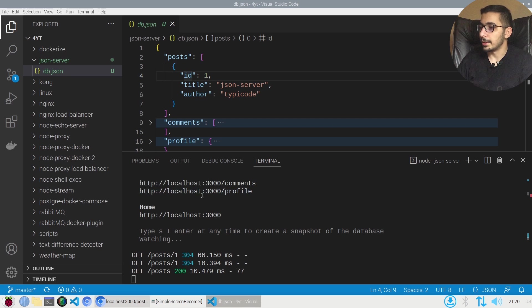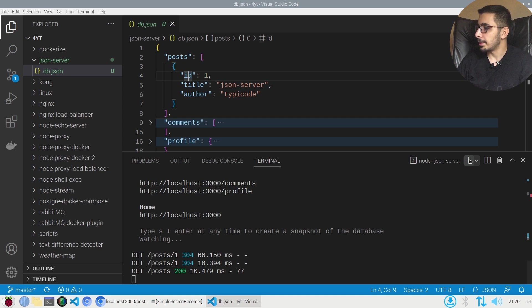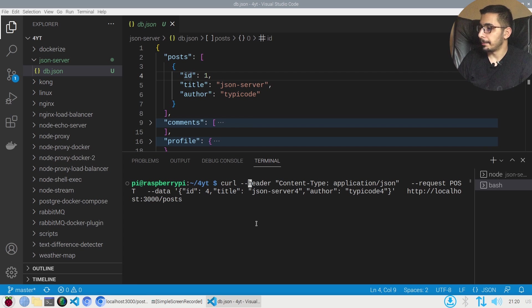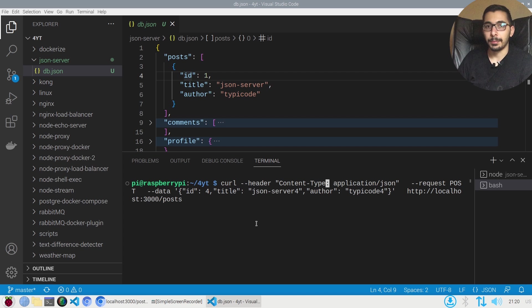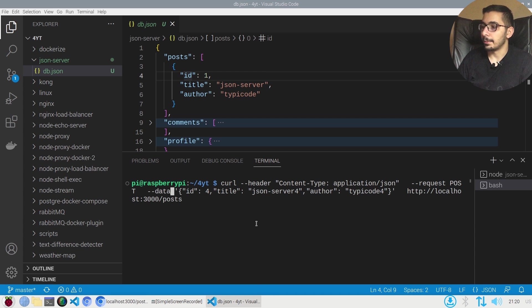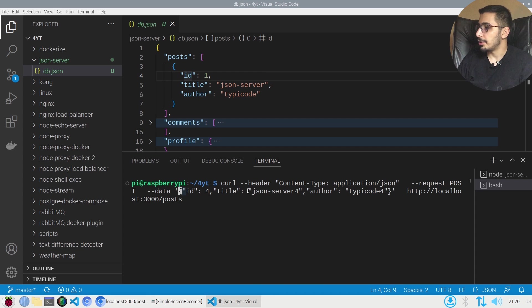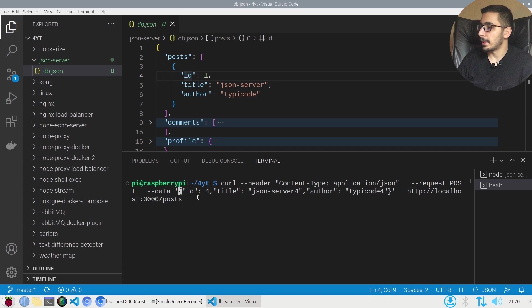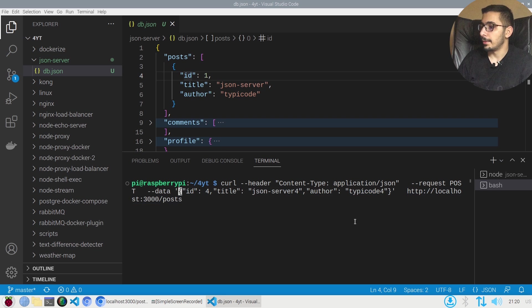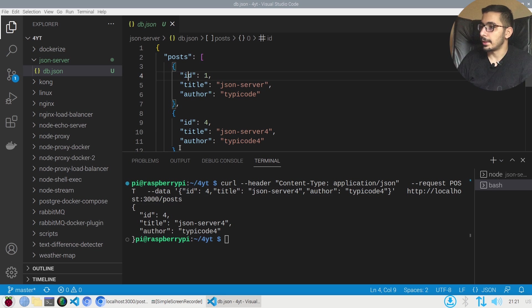I can actually make a POST request to the exact same URL in order to create items. If I go to the terminal I'll create another terminal over here by using curl with the header content type of application json and the request method POST. The data that I'll be sending will be a JSON and the request URL will exactly be the same as we saw in the browser.